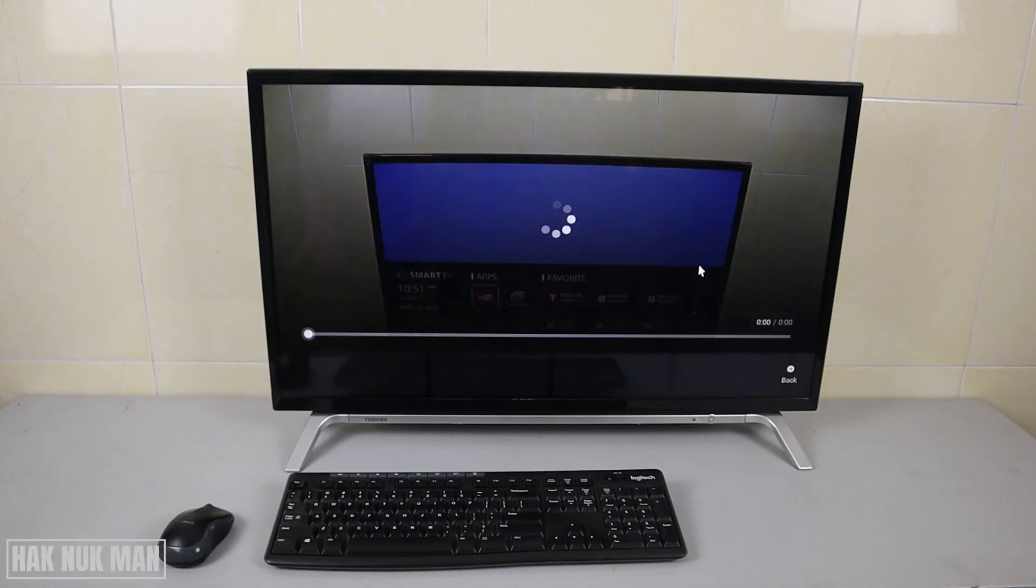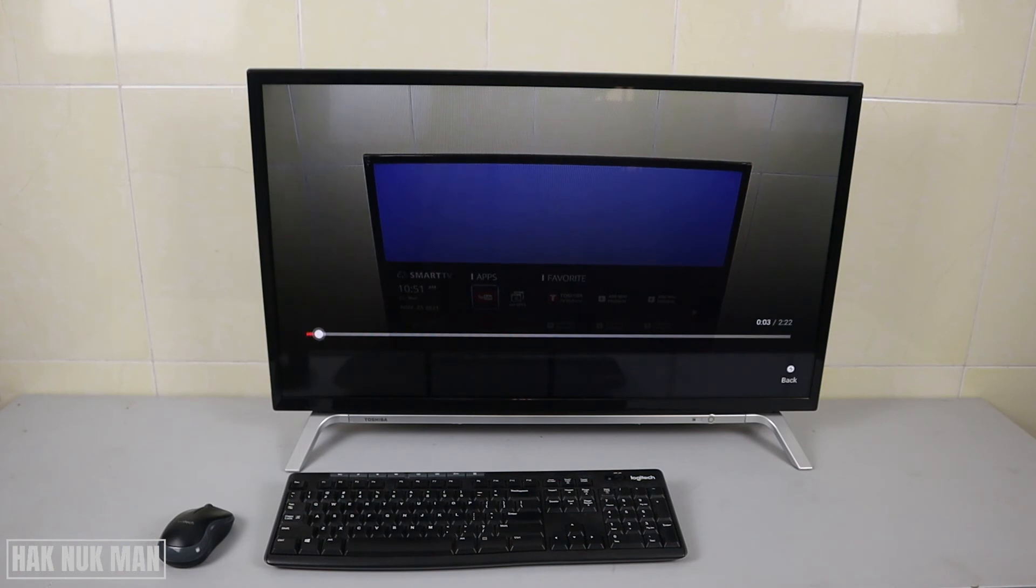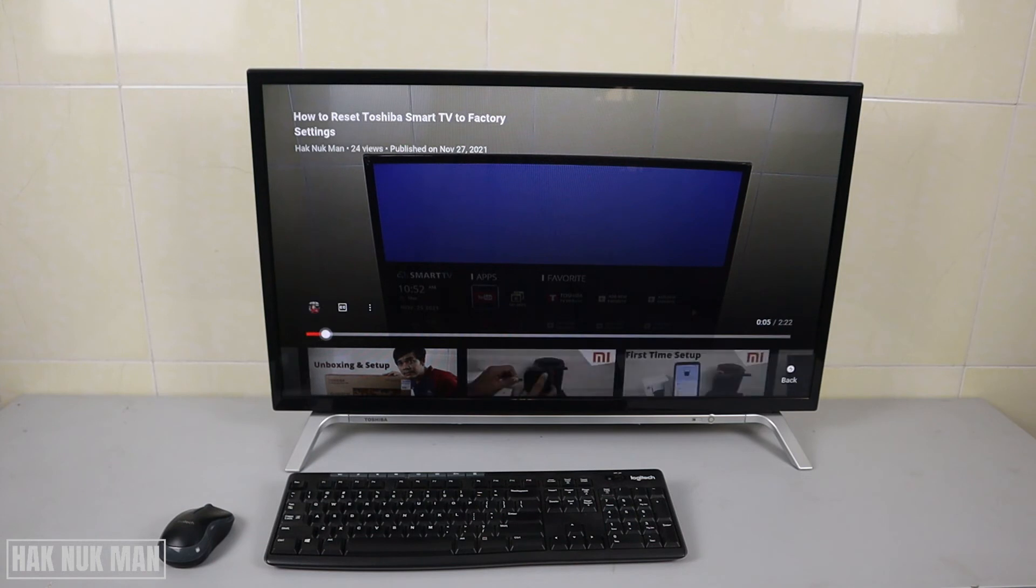Okay, and I think that is all for today's video of how you can connect your Logitech wireless keyboard and mouse to the Toshiba smart TV.